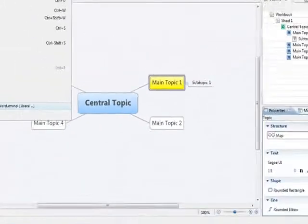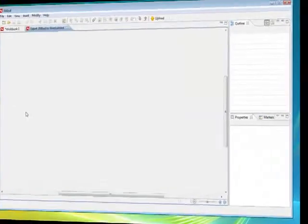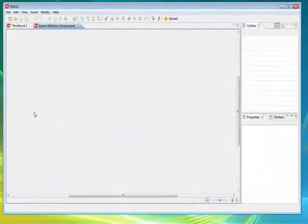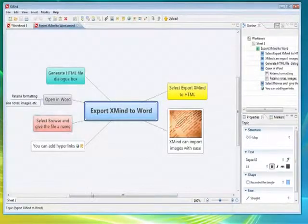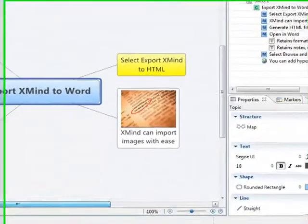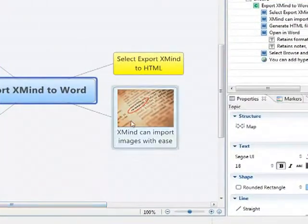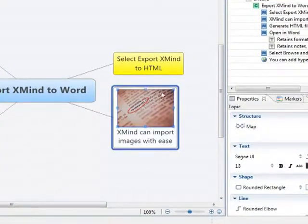I'm going to bring in a mind map I've done earlier just to give you a better idea of some of the features that it can do. So for example, adding an image, you can resize that image. It recognizes most images.